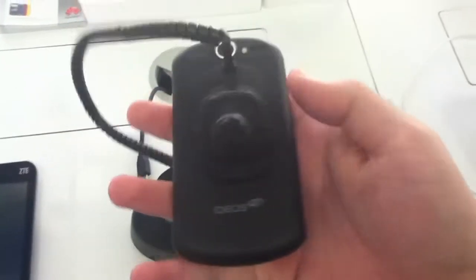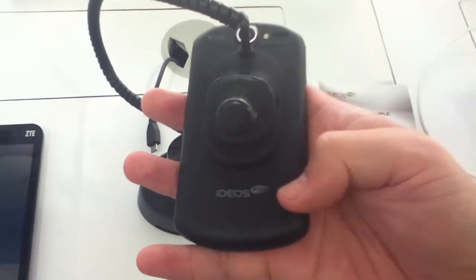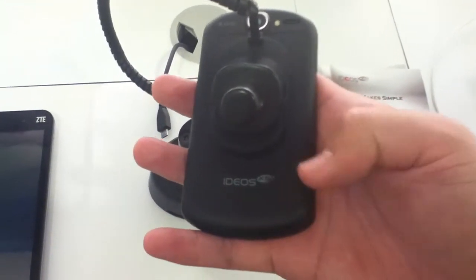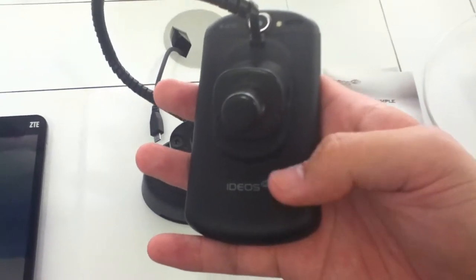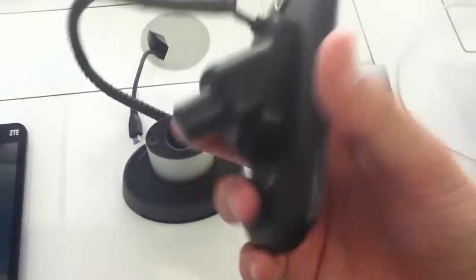Underneath the battery cover, there's a micro SD card slot. You're going to have to provide your own SD card because the device doesn't come with it.